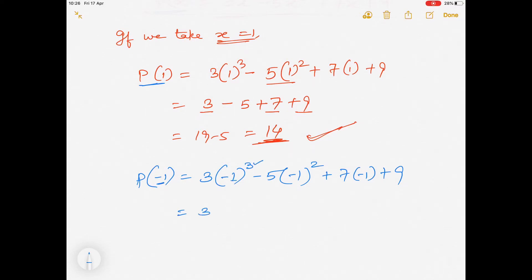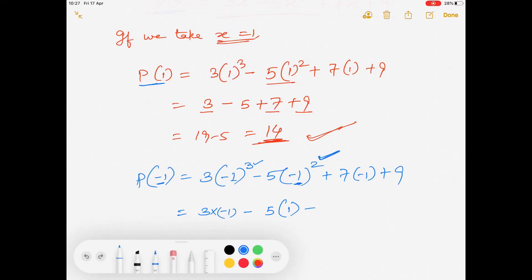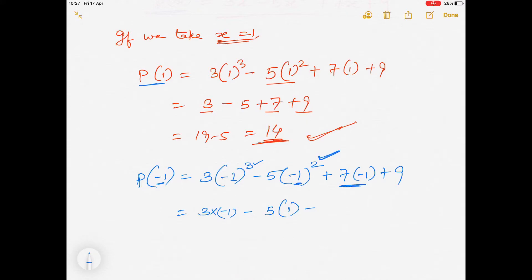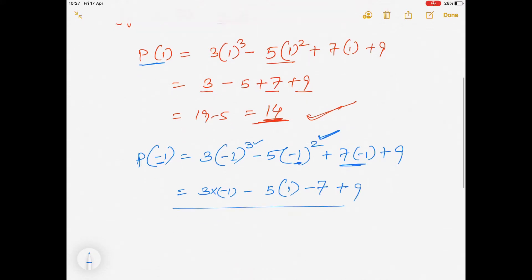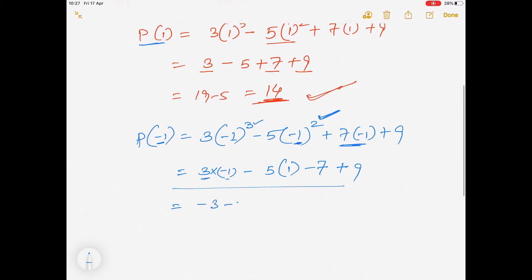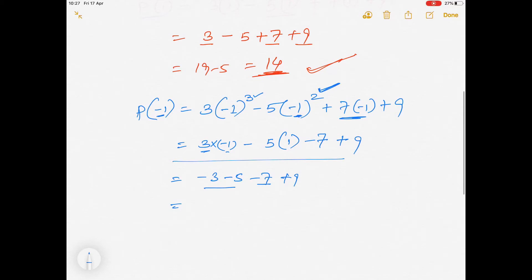(-1) raised to power 3 gives -1, so 3 × (-1) = -3. Since (-1)² has an even power, the negative becomes positive, so -5 × (+1) = -5. Then 7 × (-1) = -7, plus 9. Solving: -3 - 5 - 7 + 9 = -6. So value of this polynomial at x = -1 is -6.